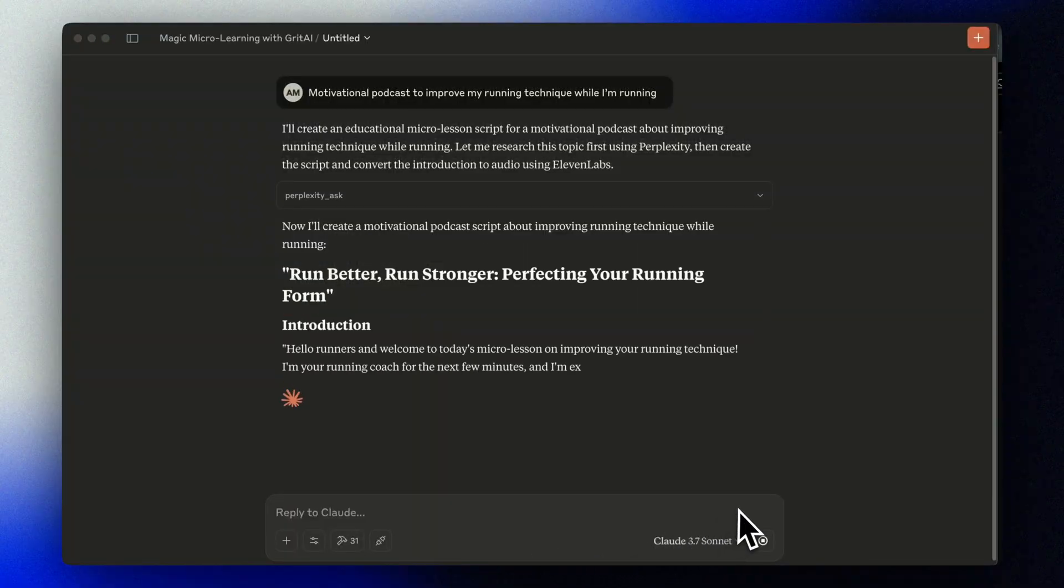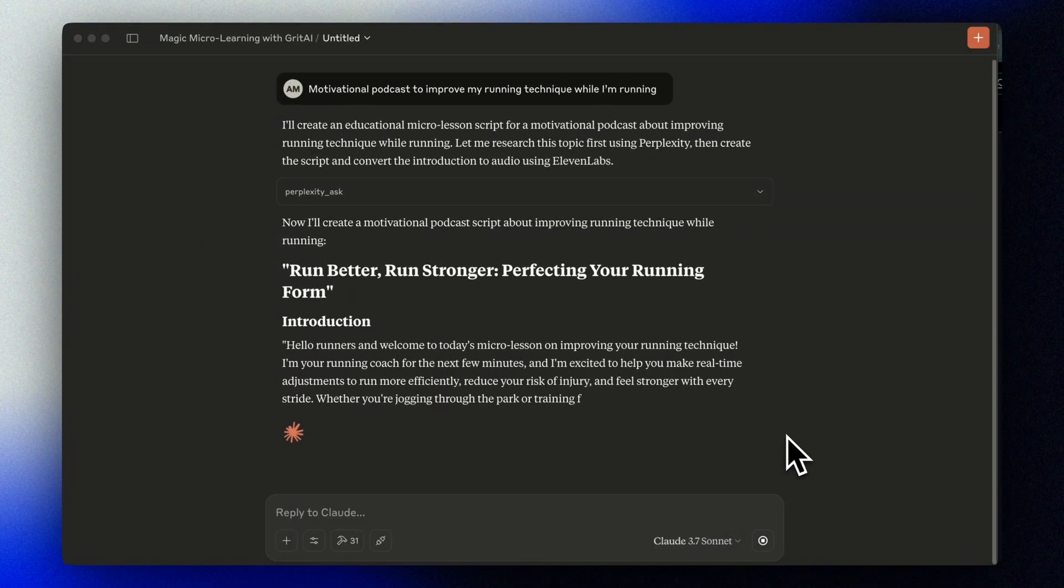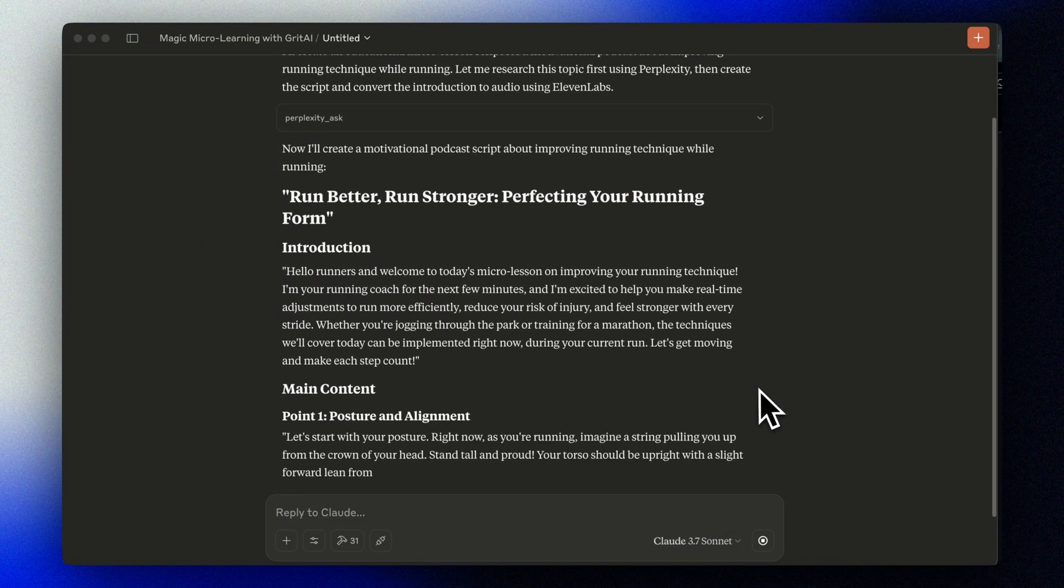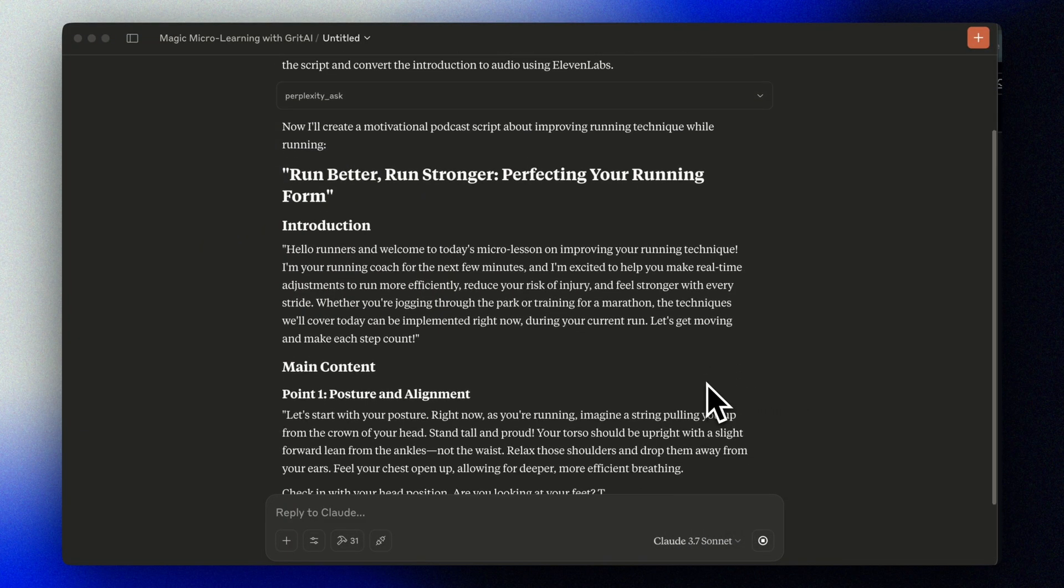A motivational podcast to improve my running technique while I'm running. I'm your running coach for the next few minutes and I'm excited to help you make real-time adjustments to run more efficiently.